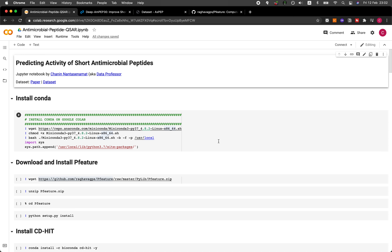The first thing that you want to do is head over to the GitHub of the Data Professor, and then you want to download the Jupyter notebook. I'm going to provide you the links in the video description. And once you have opened up the notebook, you will see this.